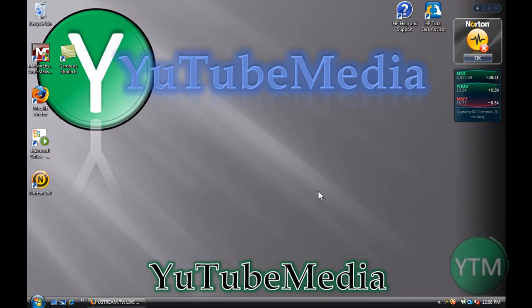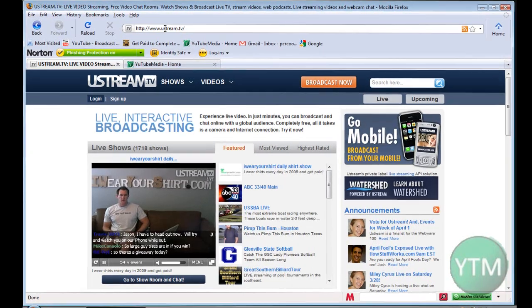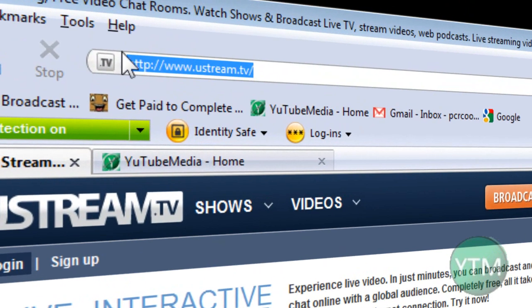And as you may know, I've recently started my own live show where you can come on, check it out, and chat with me and ask me questions. So I'm going to show you how to get started with your own show. So go to a site called uStream.tv.